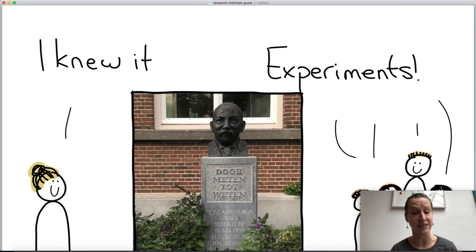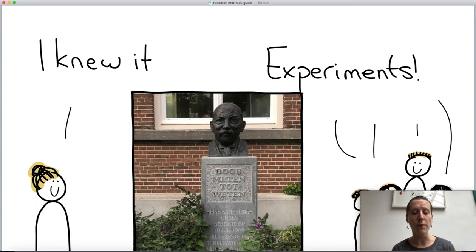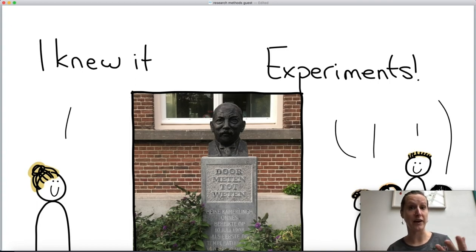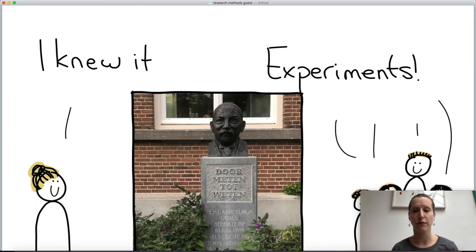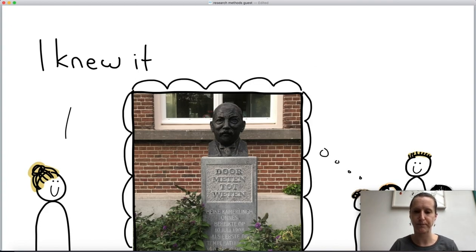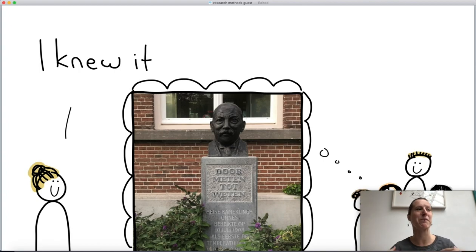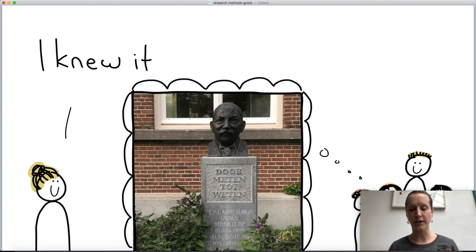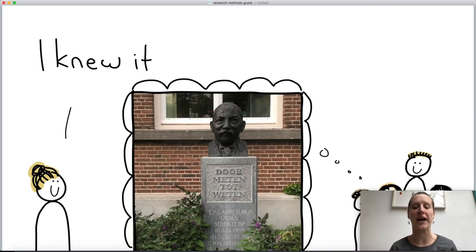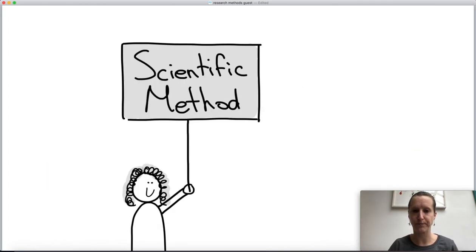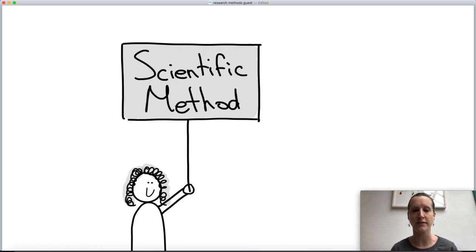In many universities including Leiden, the computer science department has a home within the faculty of science, together with chemistry, math, and physics. Because of this culture, computer science students often think that experimentation is the way — the only way — to acquire knowledge. This might also be because the scientific method is so often emphasized in popular science, TV shows, and similar media.